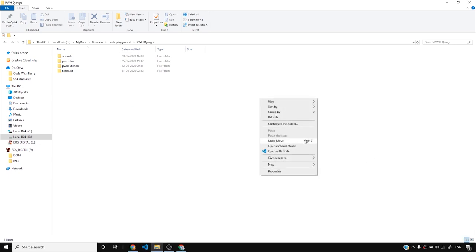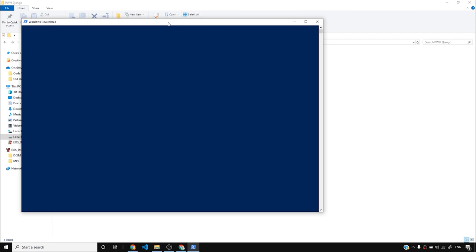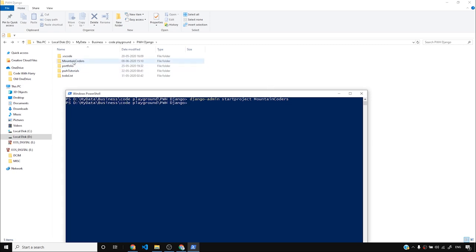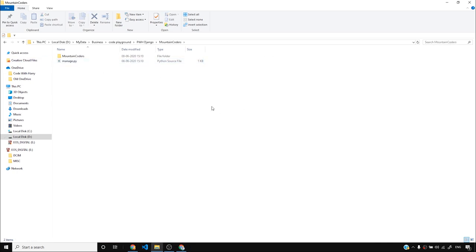I'll shift right-click and open a PowerShell window here. If you are on Ubuntu, Mac OS, or some other operating system, you might want to open a terminal in your operating system. I'll paste the django-admin startproject command, and in my case I'll call it 'my_blog'. The name I'm choosing is 'mountain coders' — feel free to choose your own name. I'll press Enter and this will create a Django project called mountain coders.